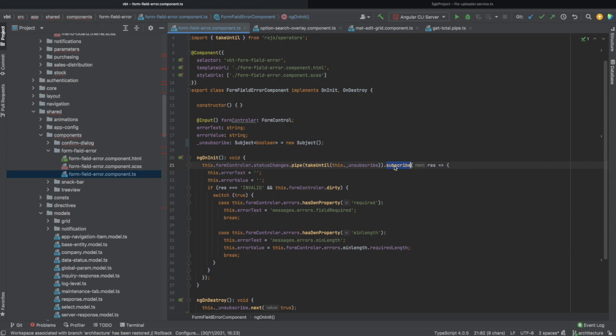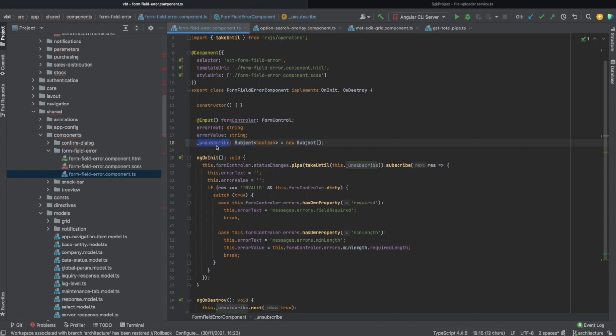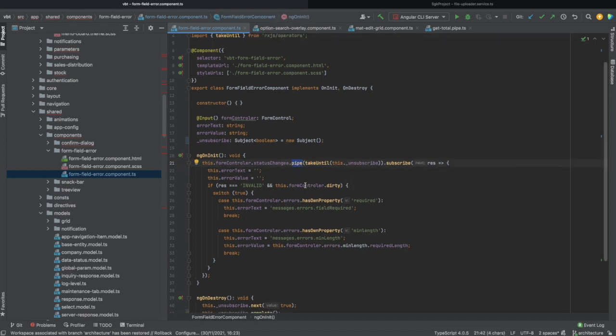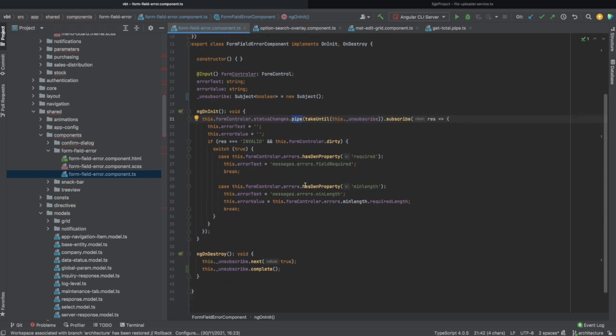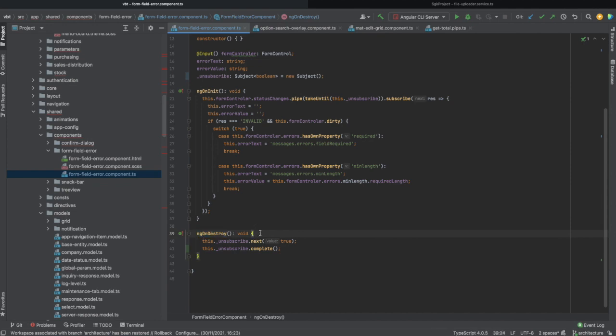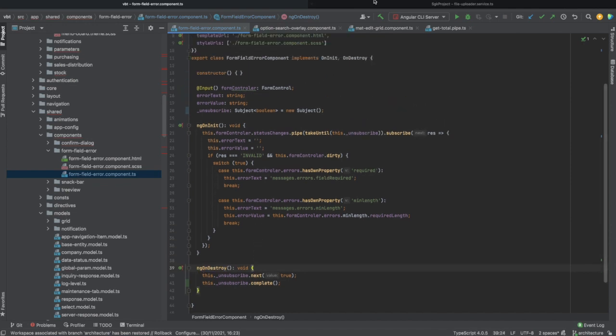You can do it as follows. You need to add a subject variable to your component, it's unsubscribe in this case. You need to call takeUntil from the RxJS operator library inside the pipe method, and then you need to call the unsubscribe.next and unsubscribe.complete inside the ngOnDestroy method of your component.